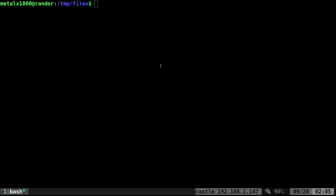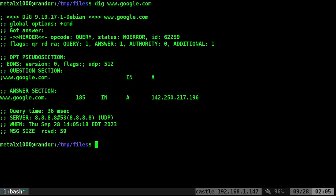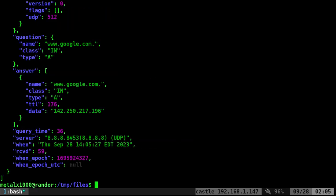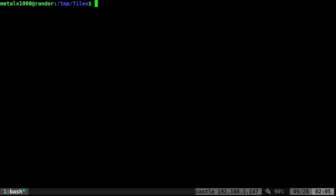How about the dig command? The dig command, you run that, give it a domain, and it will give you information regarding that server. Well, we can also just say JC dash dash pretty or again dash P dig in that, and now it gives you that same input, but it's now converted it to a nice JSON format. Clean, easy to read.